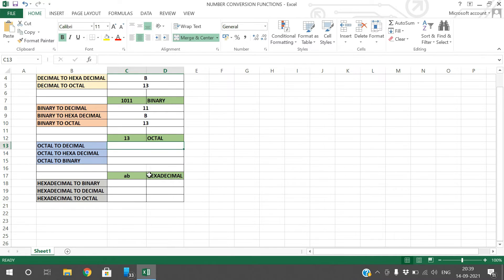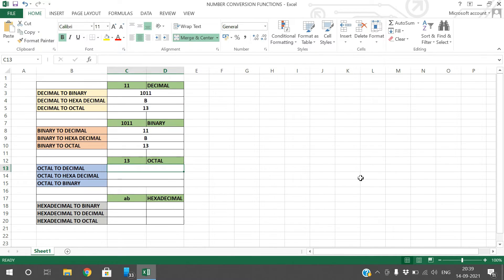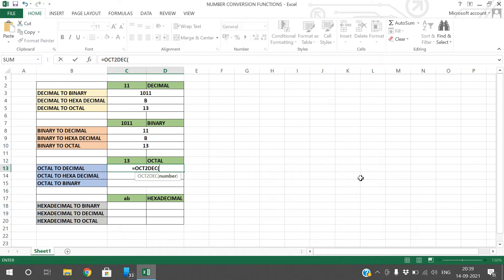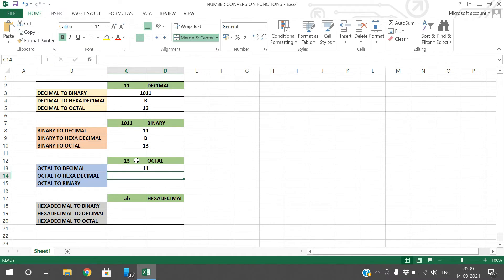For octal to decimal, use OCT2DEC — give the value as a parameter and you will get the decimal value.